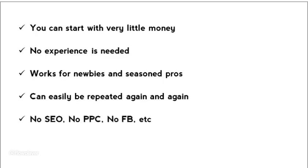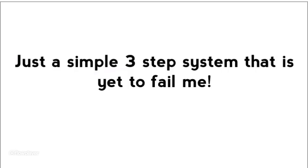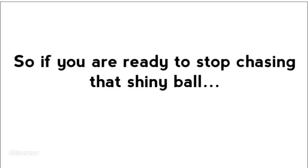There's no SEO, no PPC, and no Facebook, or any of that other confusing, time-consuming stuff. Just a simple three-step system that is yet to fail me.